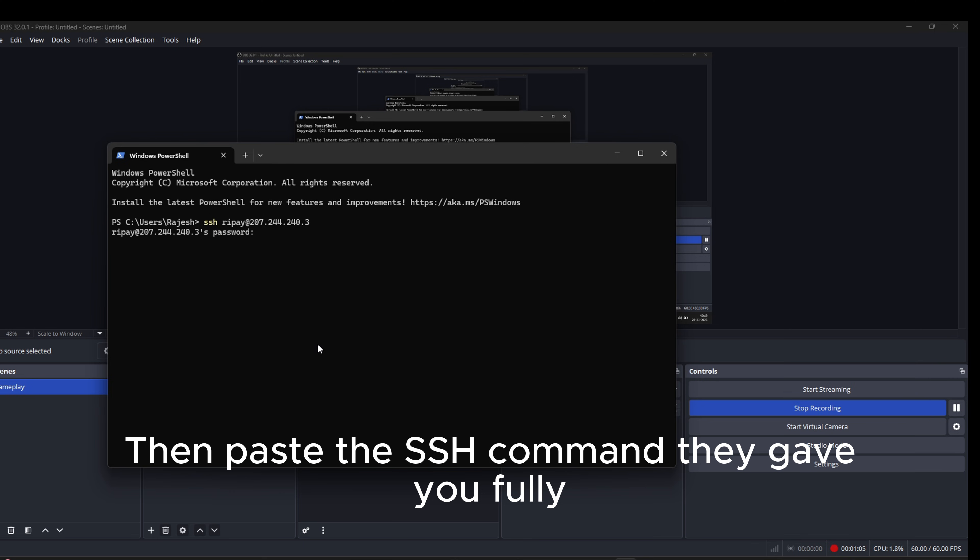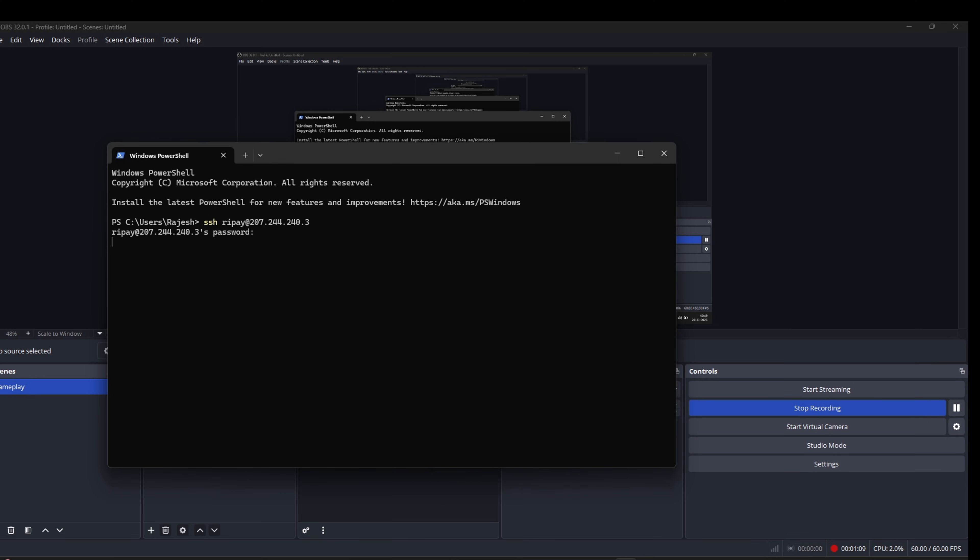Then paste the SSH command they gave you fully. Enter your password correctly.